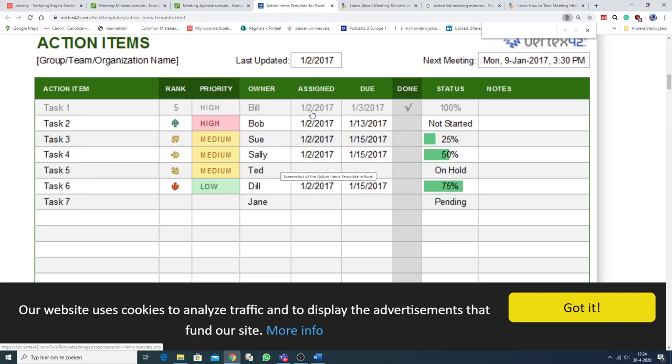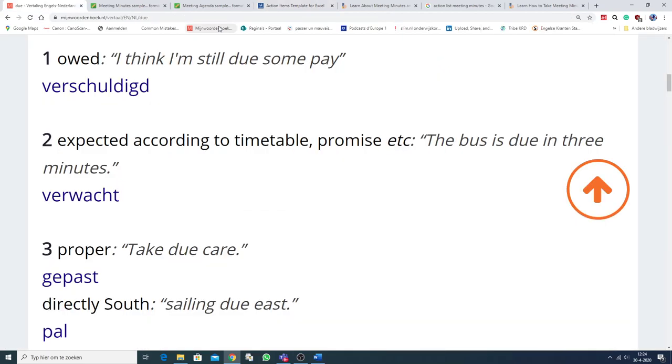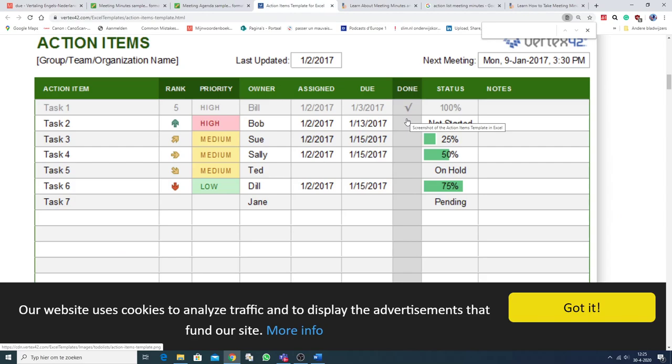Assigned. Dat betekent toegewezen. Assigned. Due. And due means expected according to timetable. The bus is due in 3 minutes. Dus de verwachte tijd. Verwachte datum. Wanneer iets klaar is. Nou, als het klaar is. When it's done.